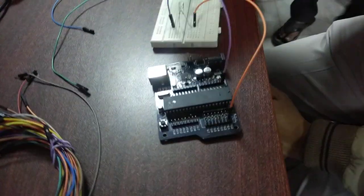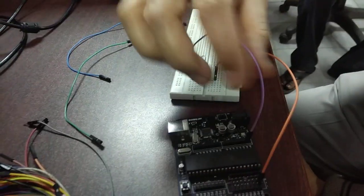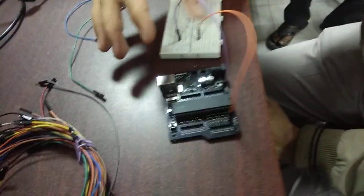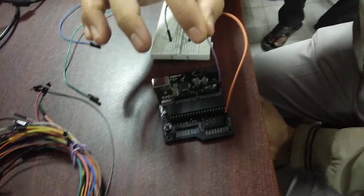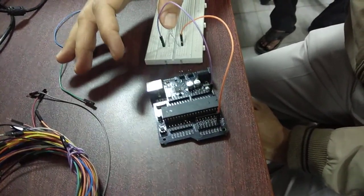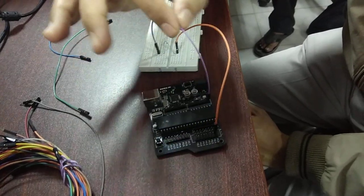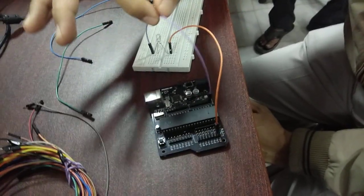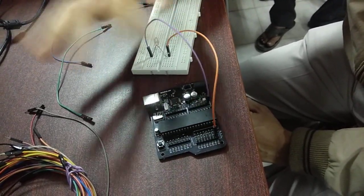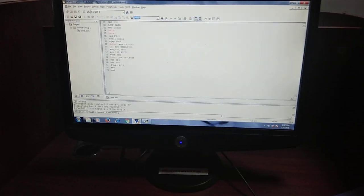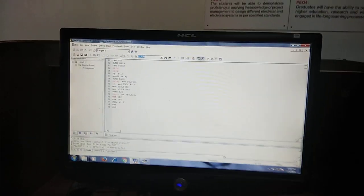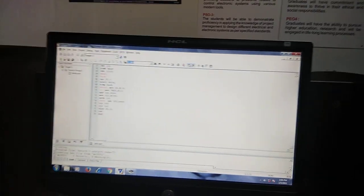When the pin becomes low, LED turns on and when the pin becomes high, LED turns off. This is the basic connection for a simple blink experiment. So this is the code we have written in our Keil 8051.